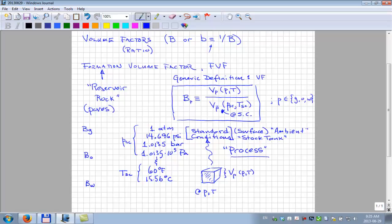So what is the initial formation volume factor of oil for the Ekofisk field? We started with one cubic meter at reservoir conditions, and at standard surface conditions we got half a cubic meter. So it was one divided by 0.5 — the oil formation volume factor was two. And it's pretty close to that.